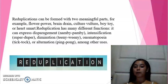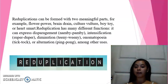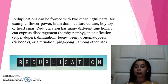Reduplication has many different functions. It can express contempt — namby-pamby; intensification — super-duper; diminution — teensy-weensy; onomatopoeic effect; or alternation — ping-pong; as well as many other uses.